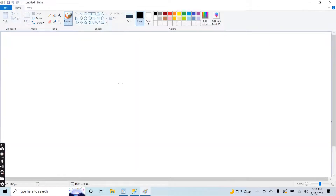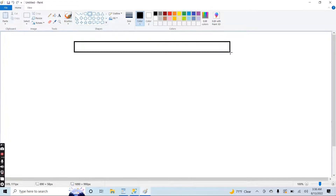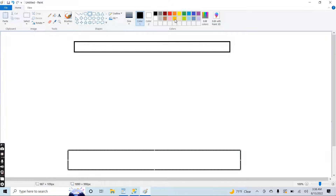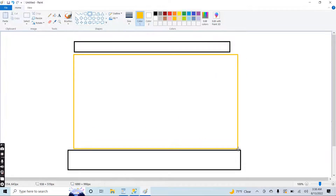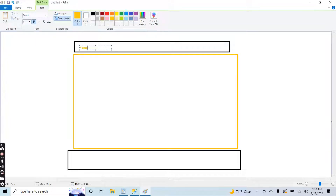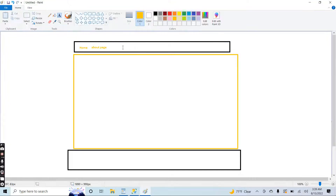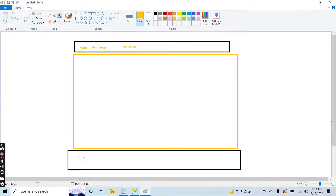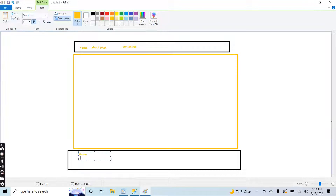Let me go to the board and explain here. Let's suppose you have a website where there is a header of your application, and here is the footer of your application, and this is the body of your website. Let's suppose you put some content like the home page, and here you have the contact us page.